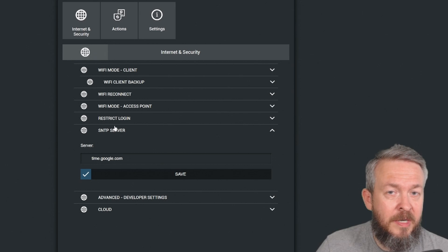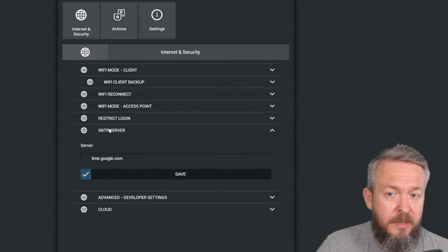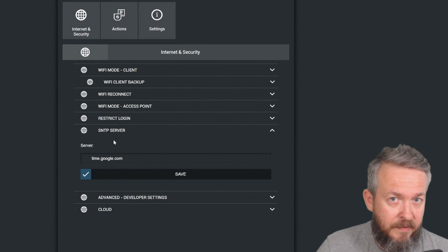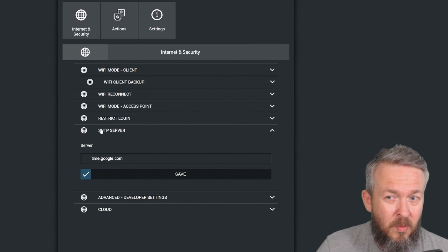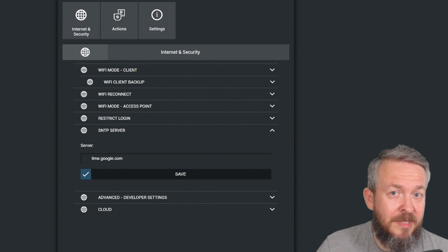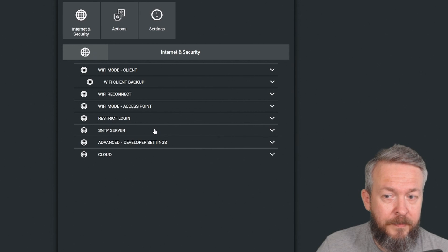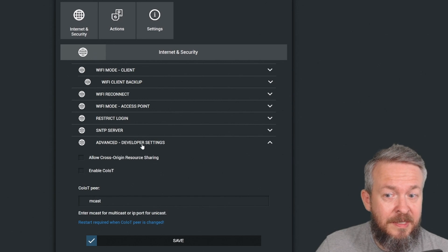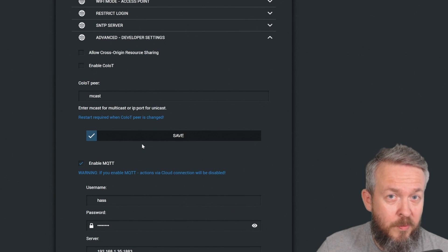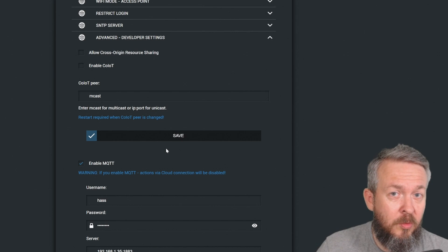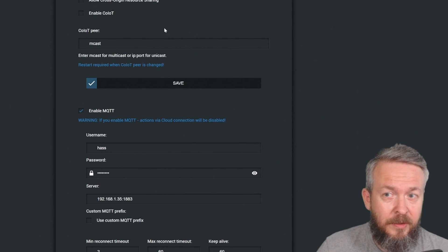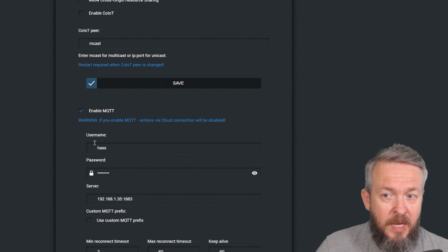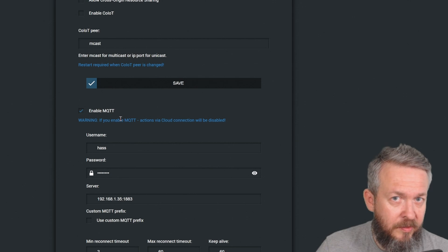SNTP server is used to connect to the time server, in this example to Google time server. And I don't know why it is used, because it never, ever in more than six months I've had it, picked up the time. Advanced developer settings is something that we need for Home Assistant integration. And there are two ways to integrate it. One is to enable CoIoT and the other one is to enable MQTT.